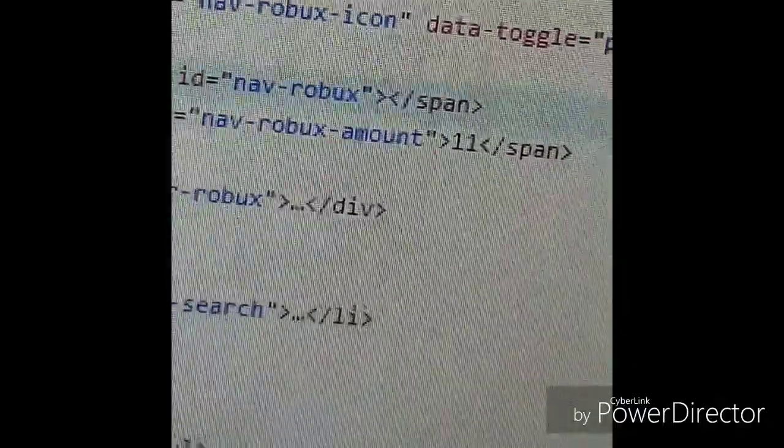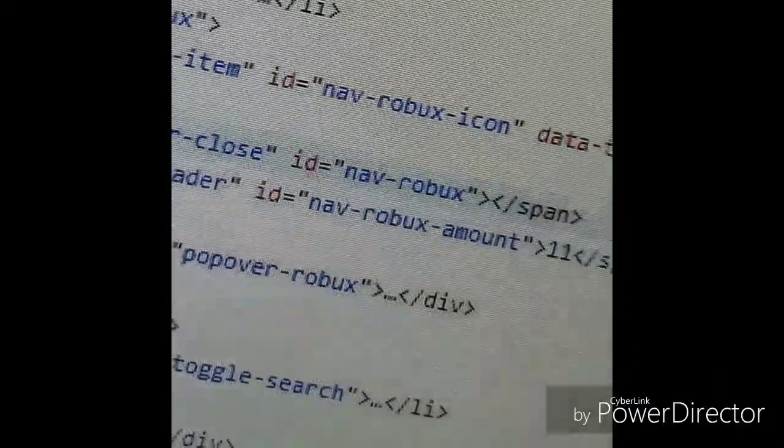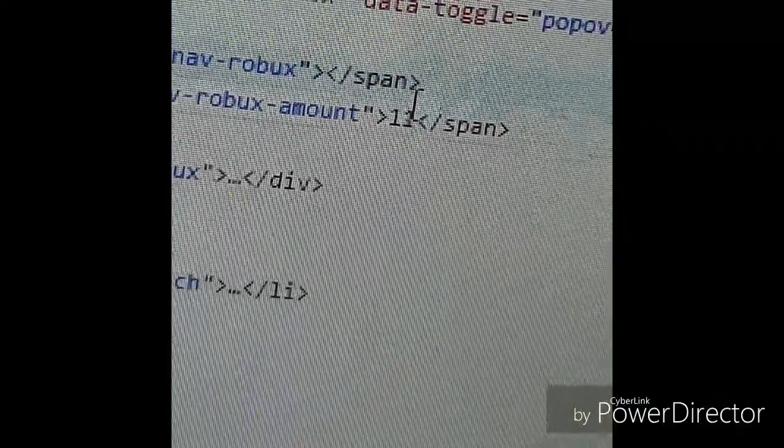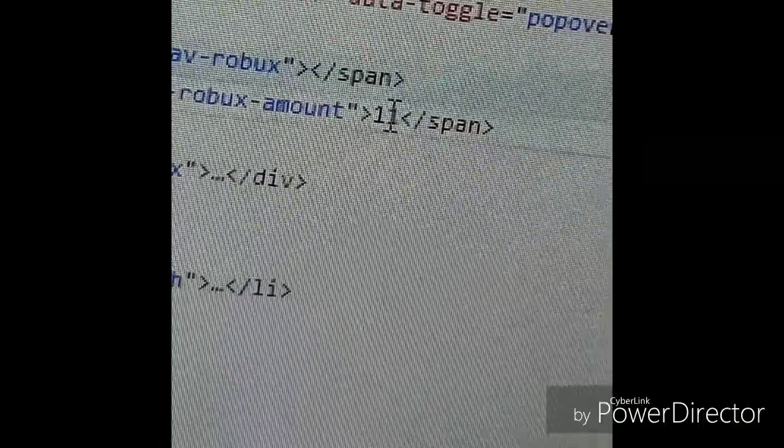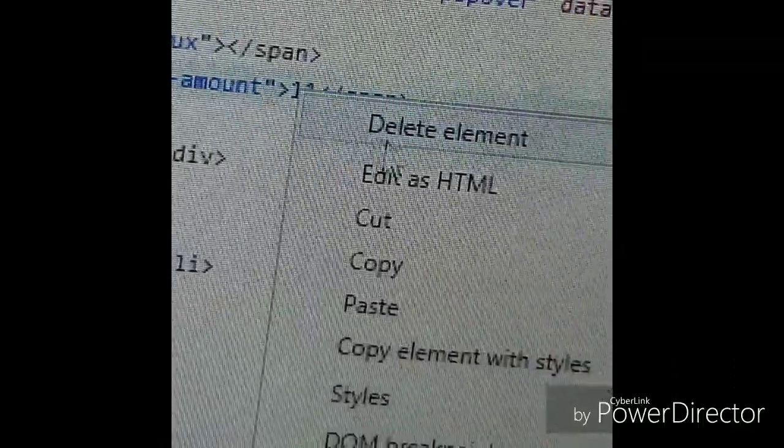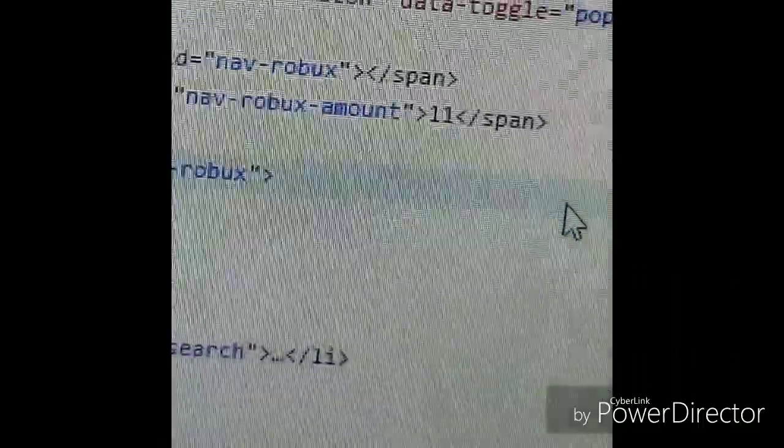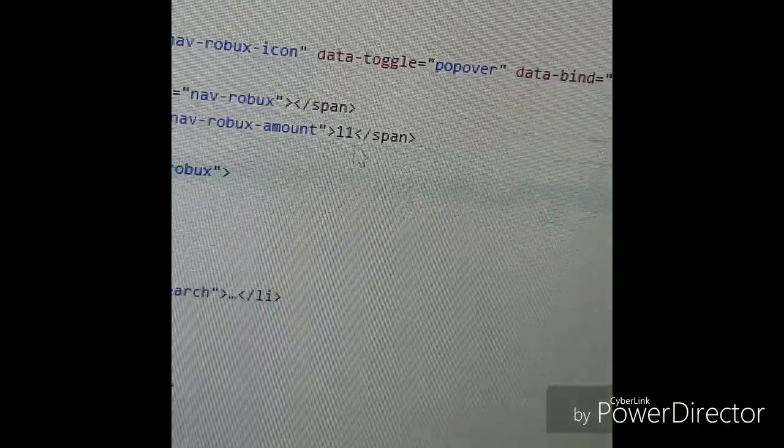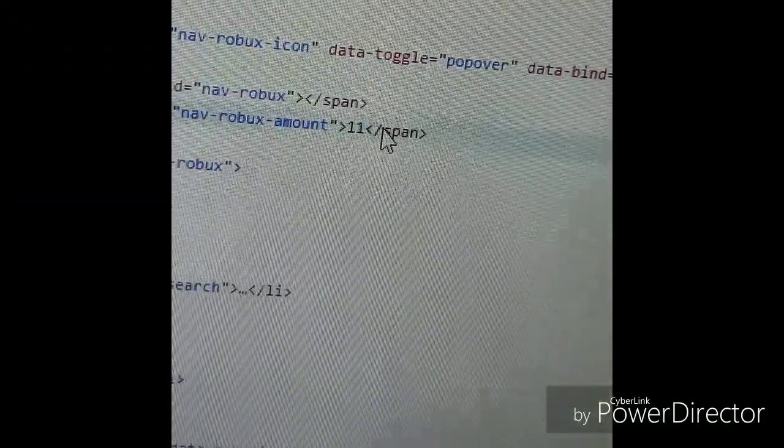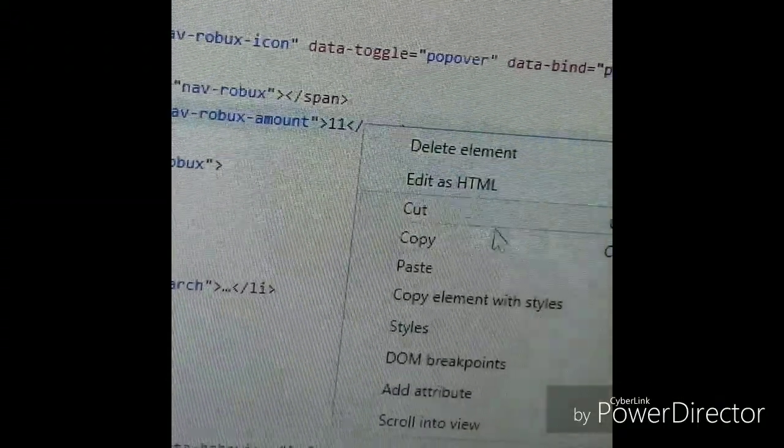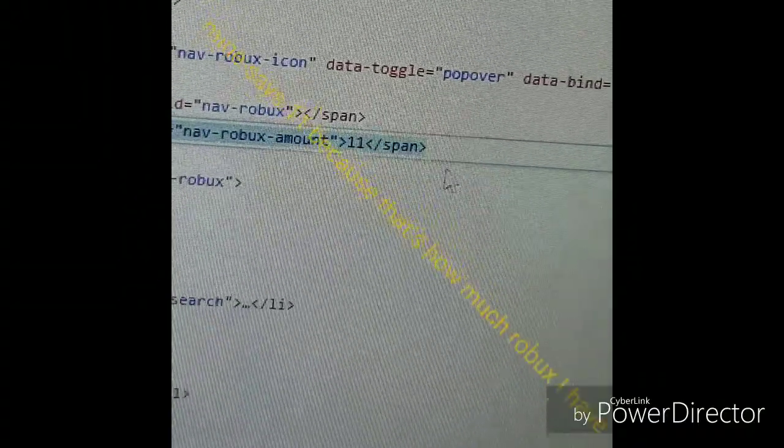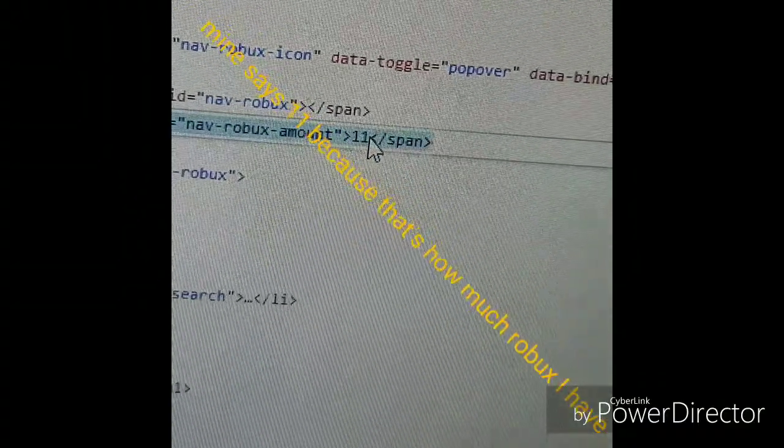You have to click the eleven right here. Right click that and then do edit as HTML. And now right here, of course, click it, edit as HTML, and then you have to click right here where you can see it right there.